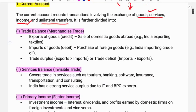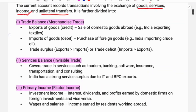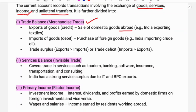The first part of the Current Account is transactions of goods and services, called Merchandise Trade. Exports of goods means the sale of domestic goods abroad — for example, India exporting tea, rice, textile, and other products. These go on the credit side of the Current Account.